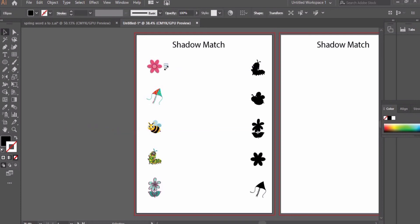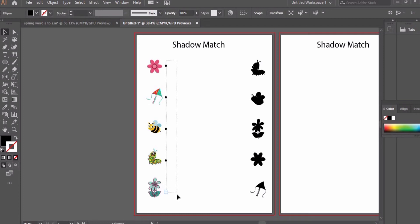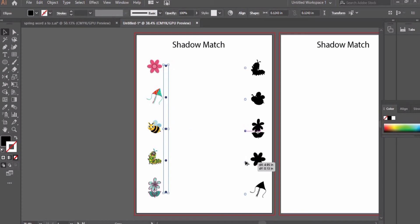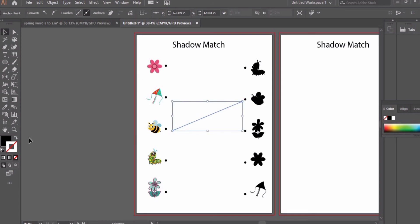Now let's create small circles beside each image. Copy this circle and then press Ctrl+D to create the rest of the copies. Copy all five circles to the right side as well. The task is to match each picture to its shadow — like matching the bee to its shadow.